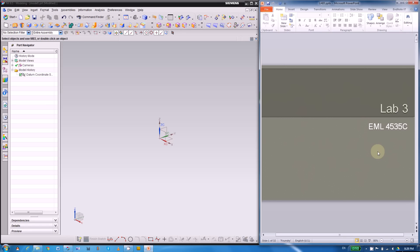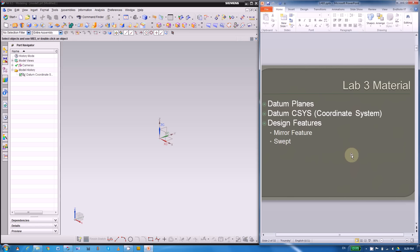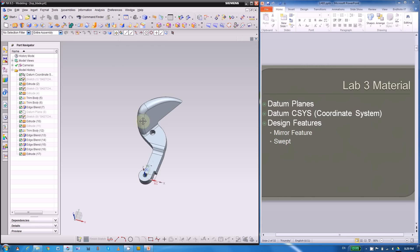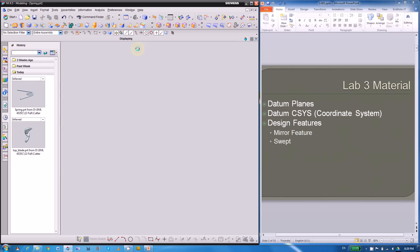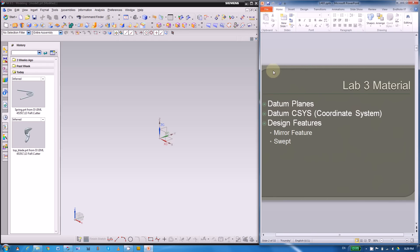This is a video for Lab 3. For this lab we will cover datum planes and the datum coordinate system, as well as some design features. At the end of this video in part two and part three we will introduce two project parts: the top blade and the spring.